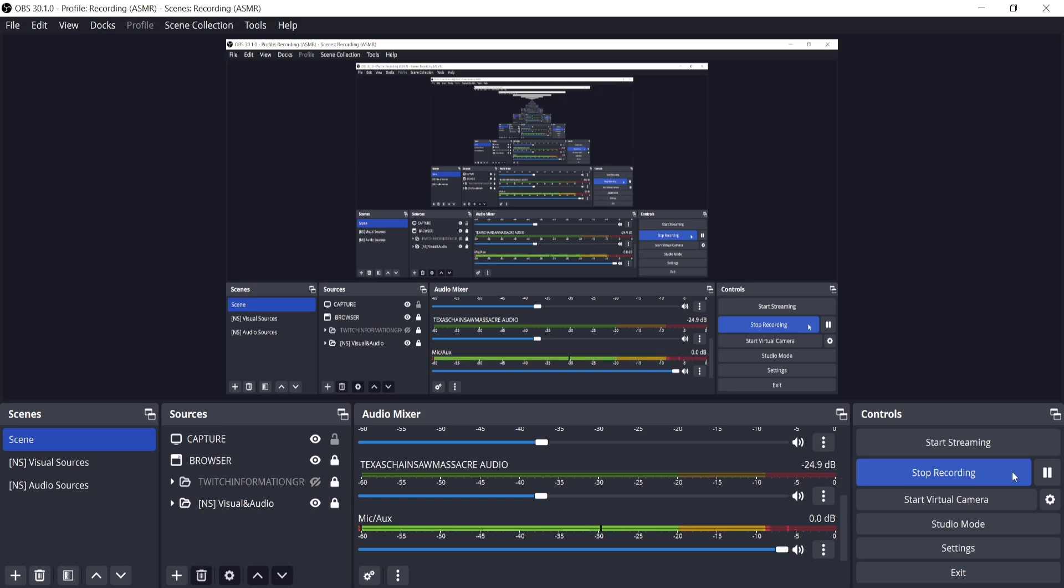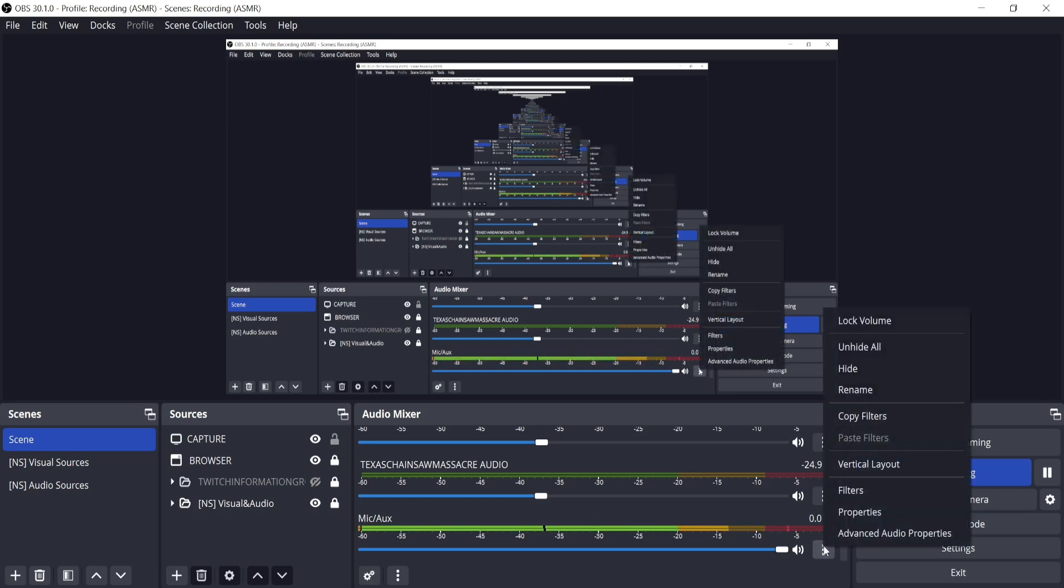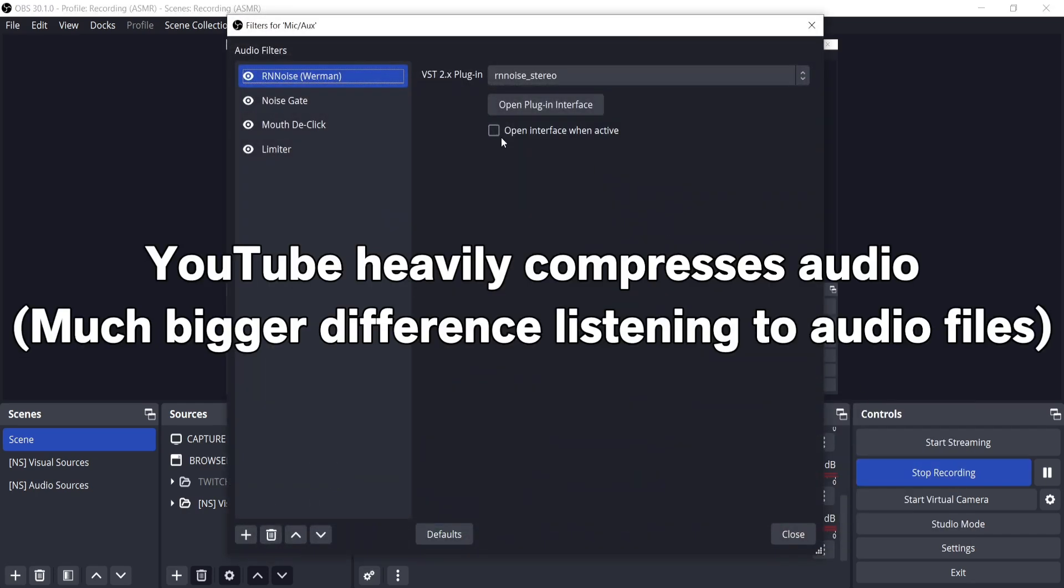Now OBS time. This is what the mic sounds like without adjustments and listen at higher volumes to tell the differences better. Pay attention to the breathing and mouth noises throughout.